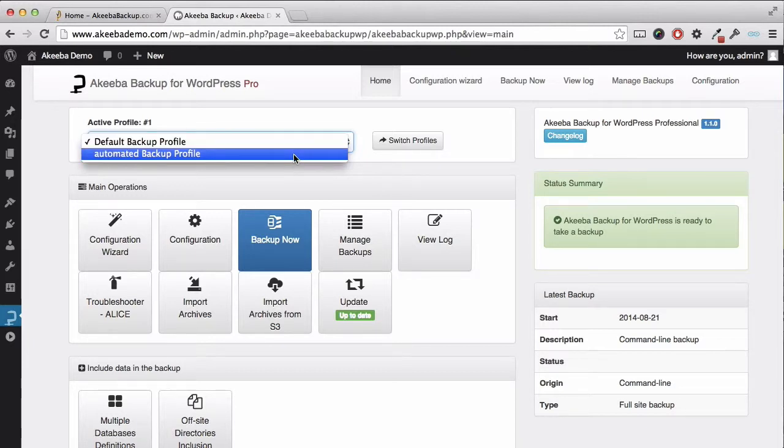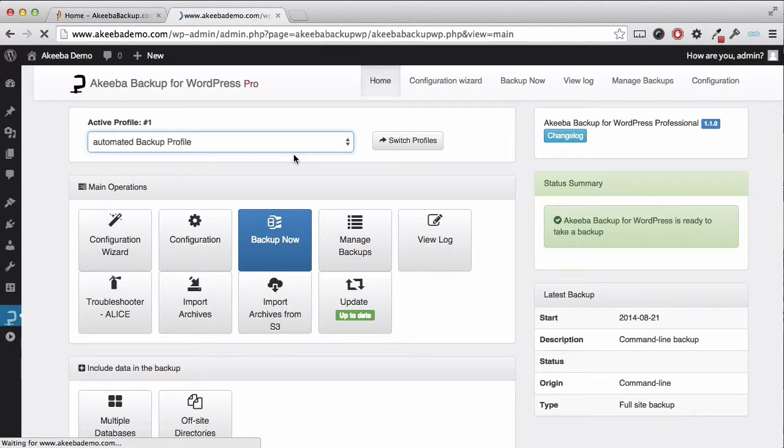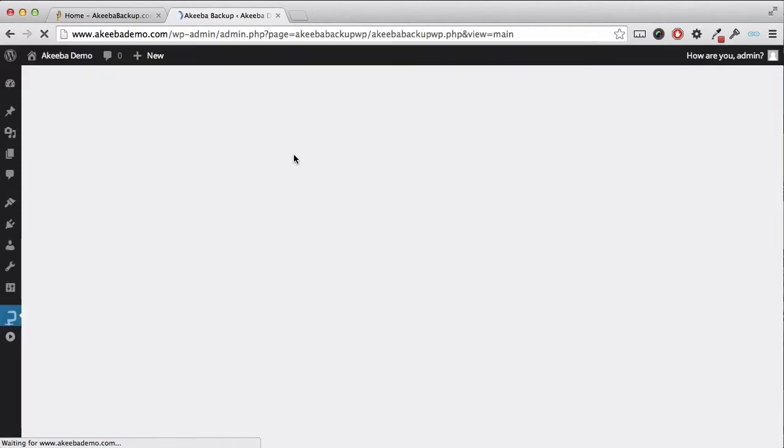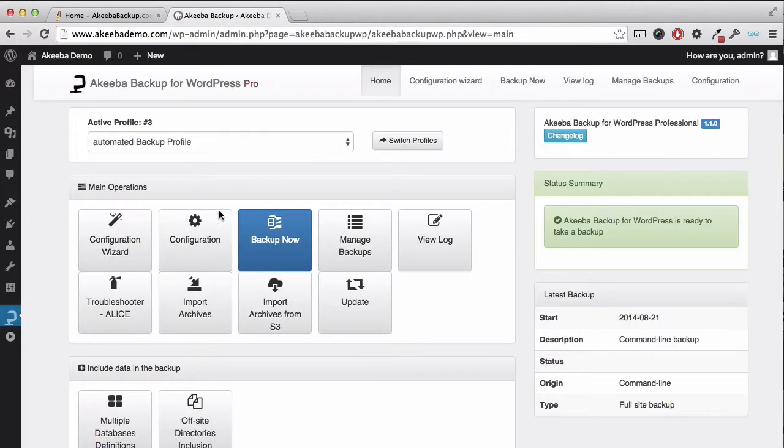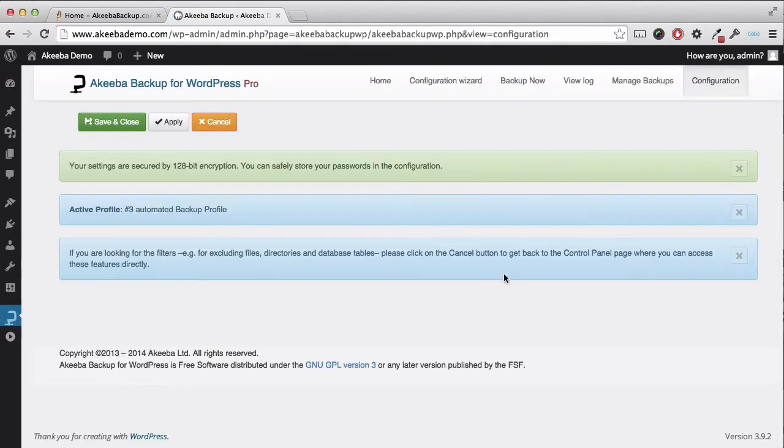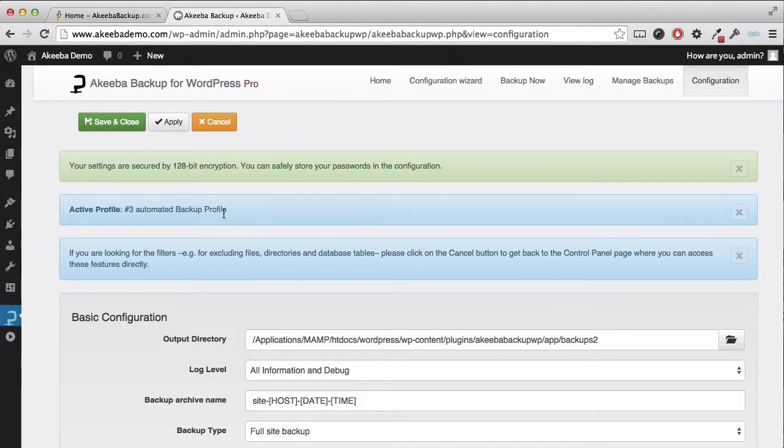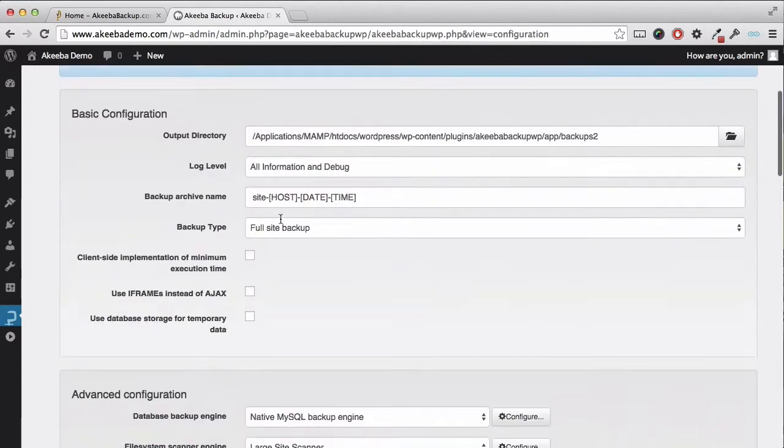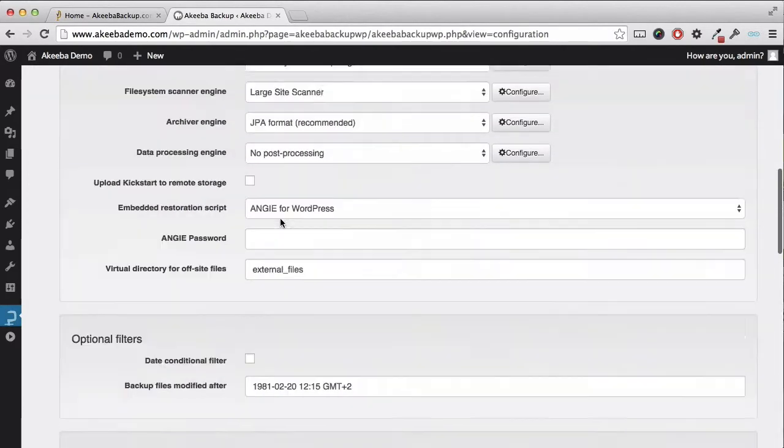Select the profile that you wish to use and click on configuration. Here you will see a reminder which profile it is that you are using. Scroll down until you reach quota management.